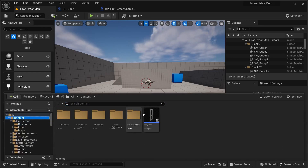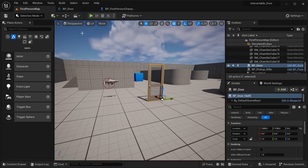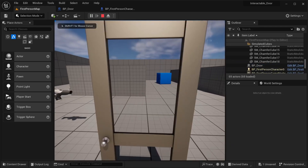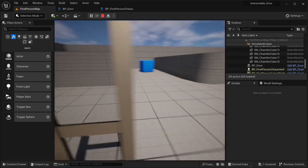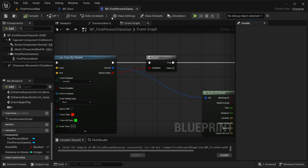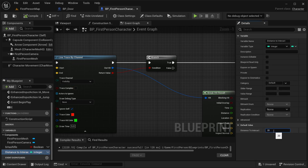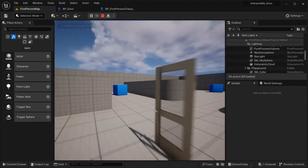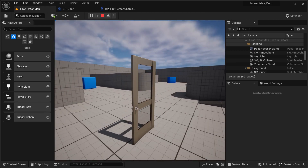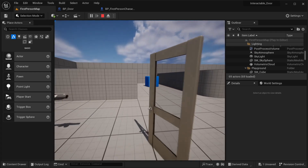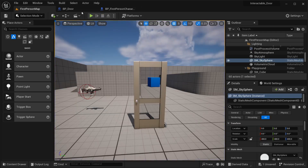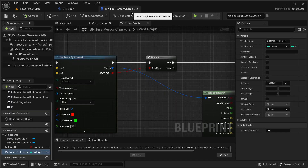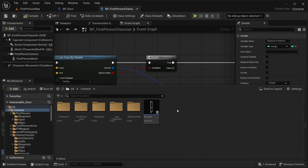Drag the BP_Door into the world and test it. Initially the door doesn't respond because the Distance To Interact value of 20 is too small. Increase it by adding a zero — making it 200. Compile, save, and go back to test. Now the door opens and closes correctly. You can also adjust the timeline duration.